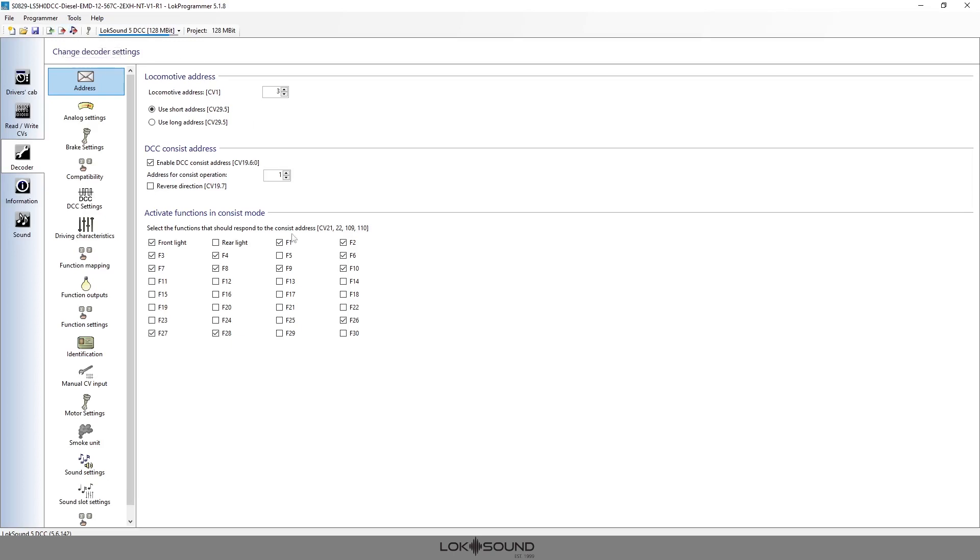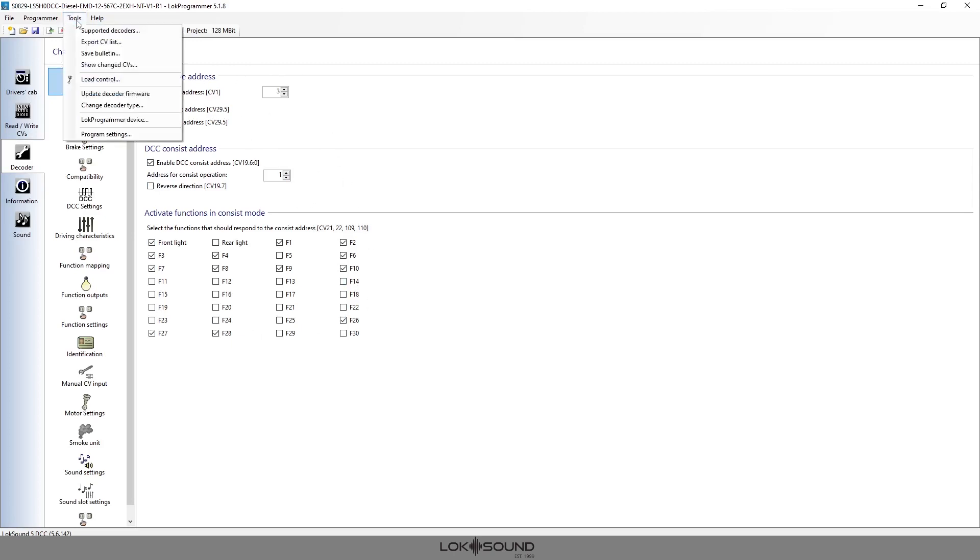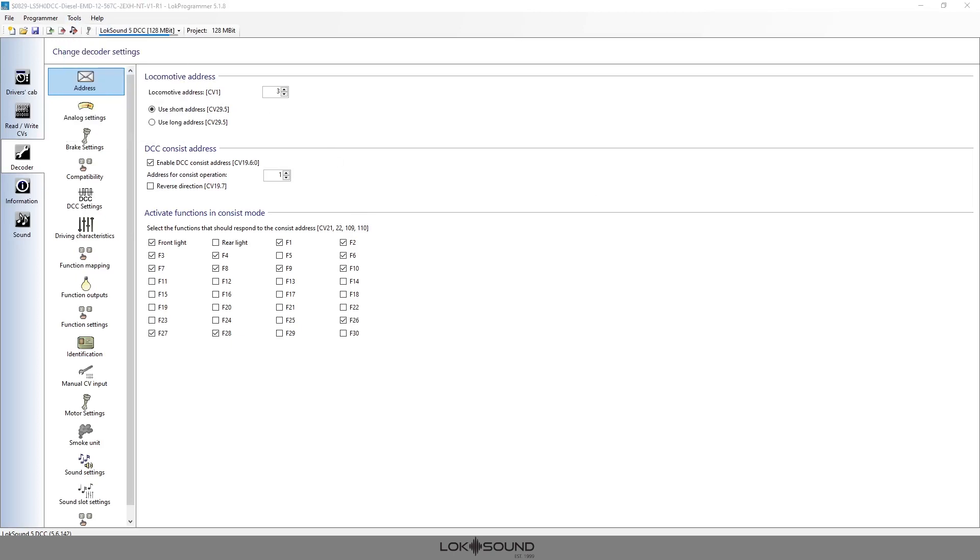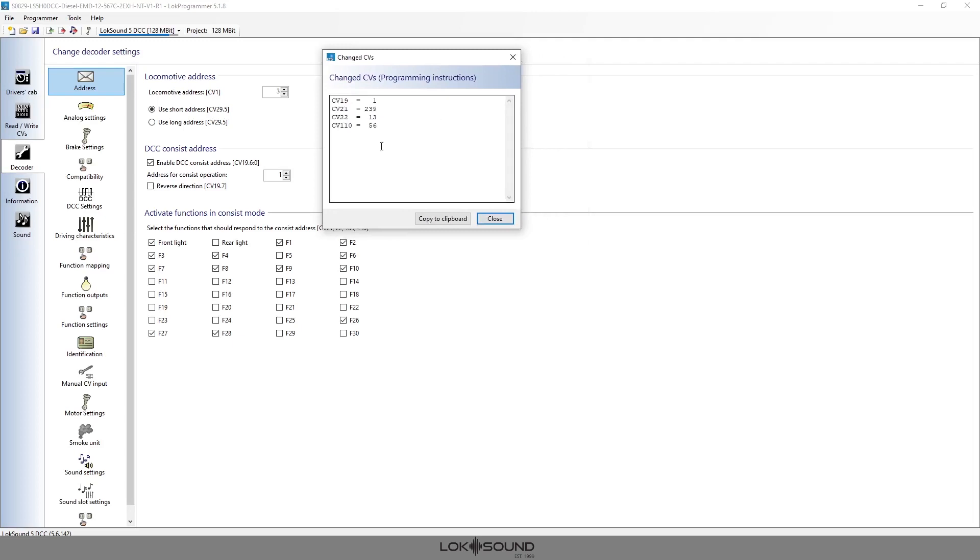Now all of these things that I've changed—if I don't have a LokProgrammer, of course you can still use the show changed CVs tool. And with everything that I've changed here, now that I haven't saved anything, I haven't started back over again, I can just simply go to show changed CVs and I can have a list of what it is that I need to change.